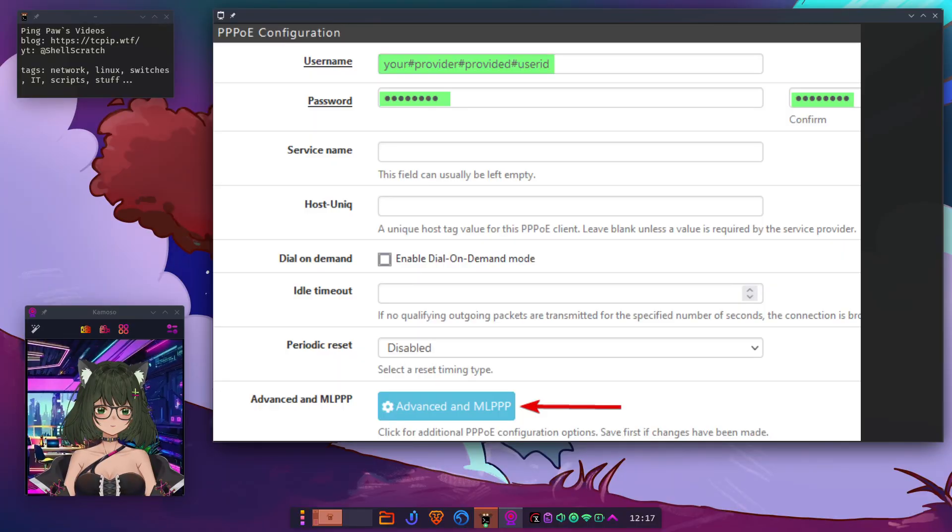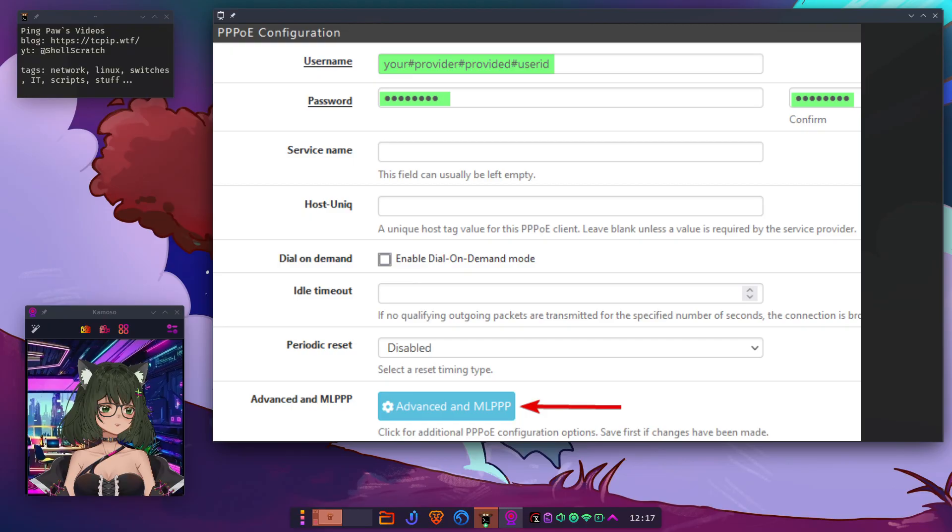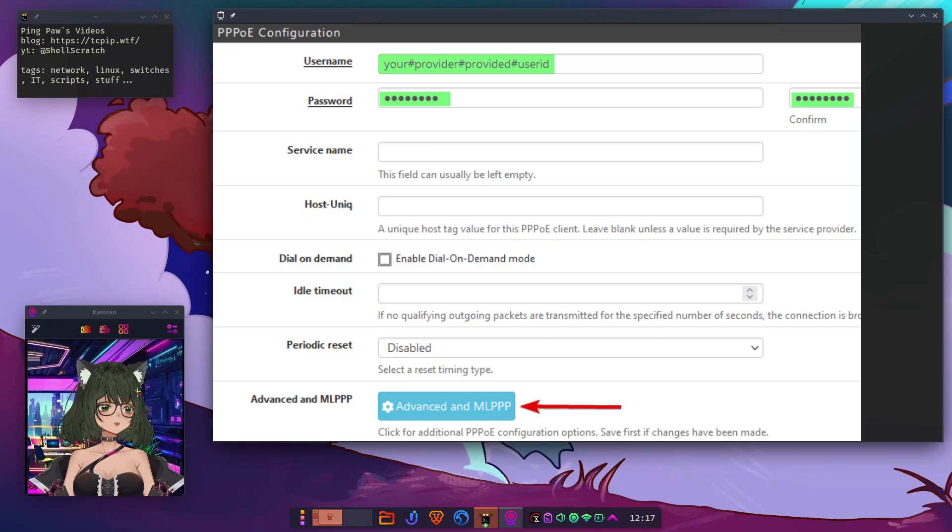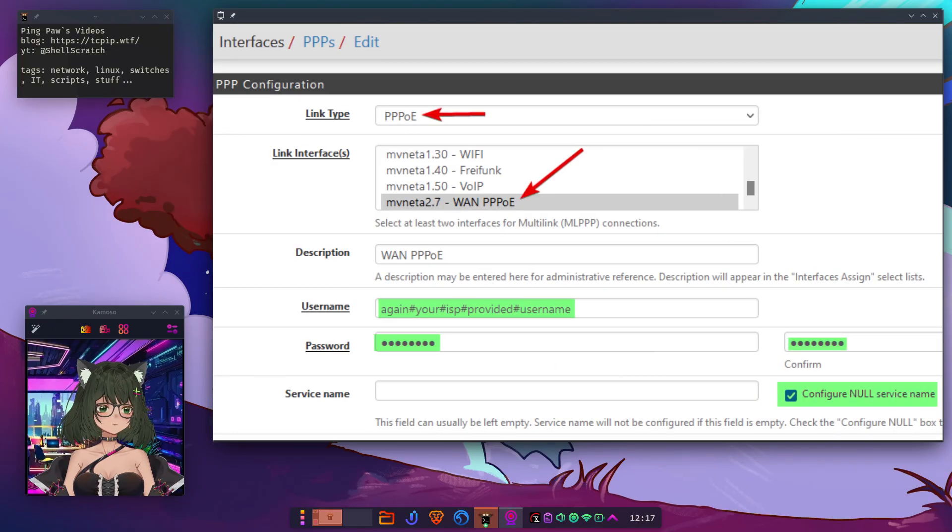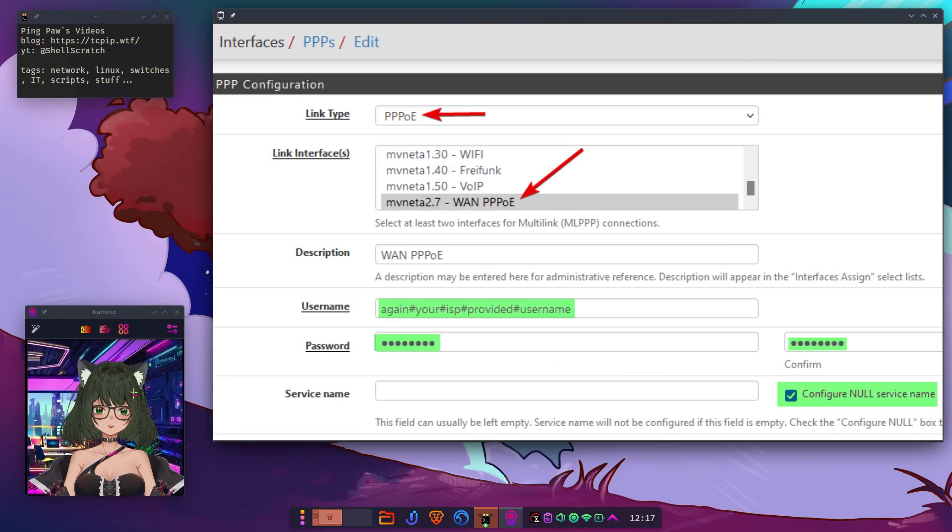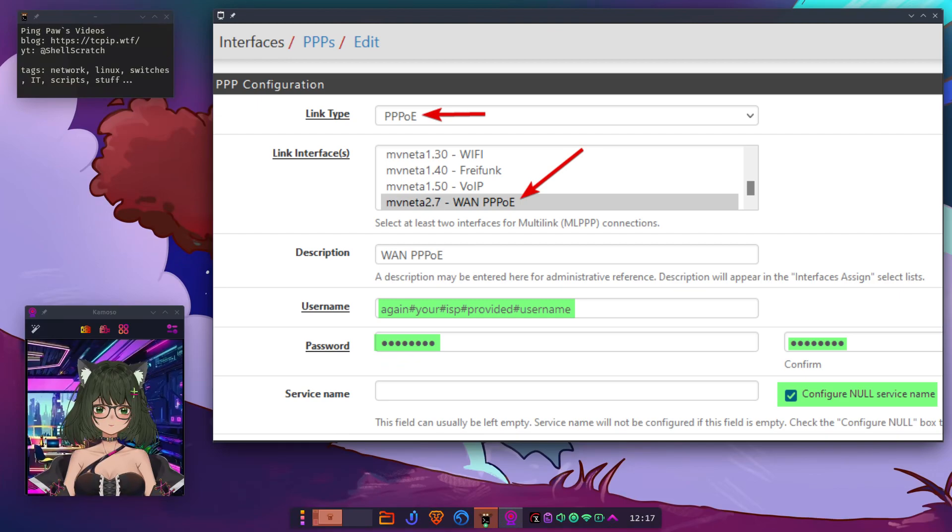Step 3. Linking it all together. Click that Advanced and ML PPP button. This is where the magic happens. Set the link type to PPPoE. Pick your new VLAN interface from the dropdown. Double check those credentials.